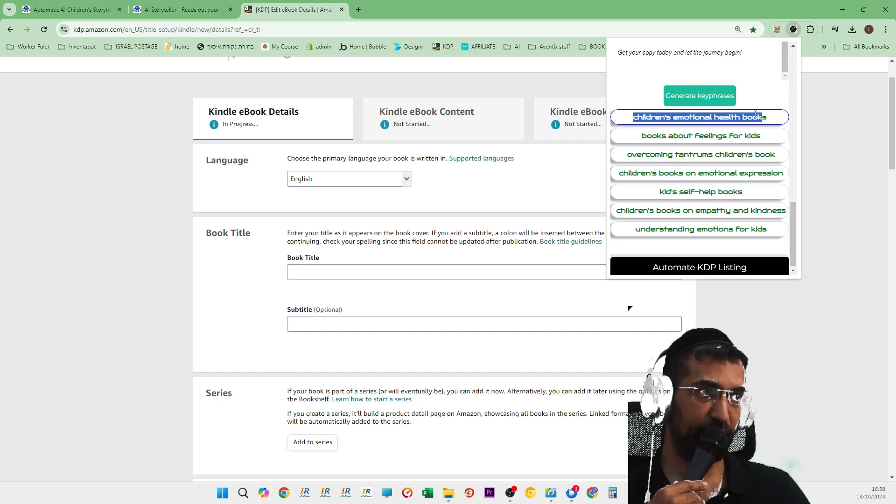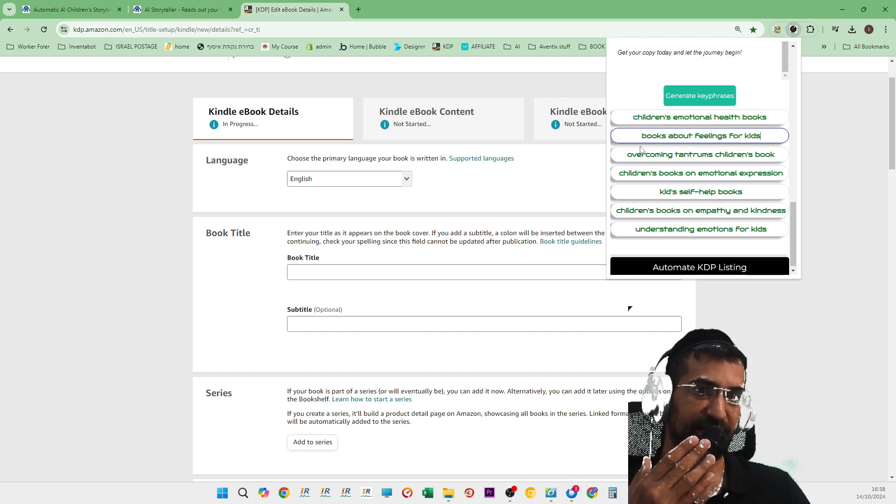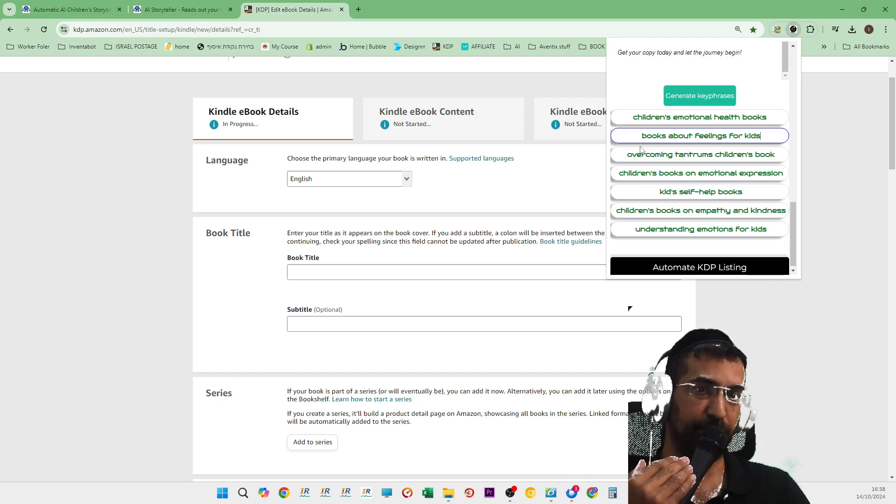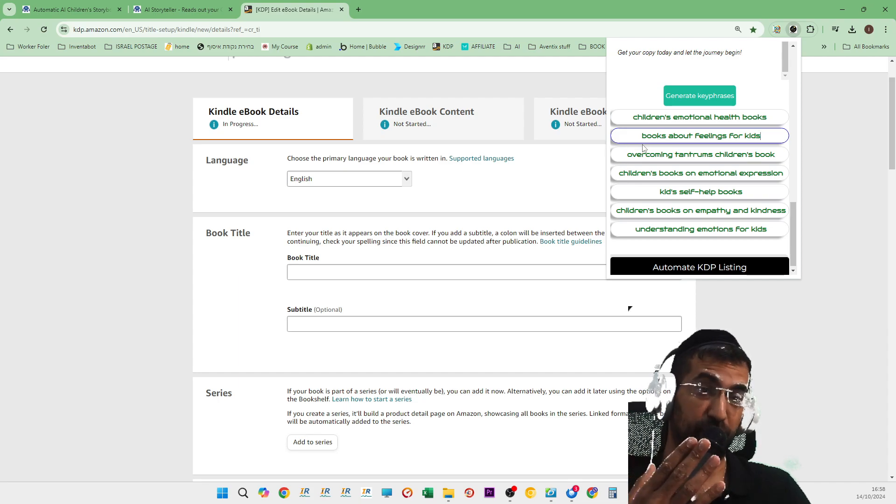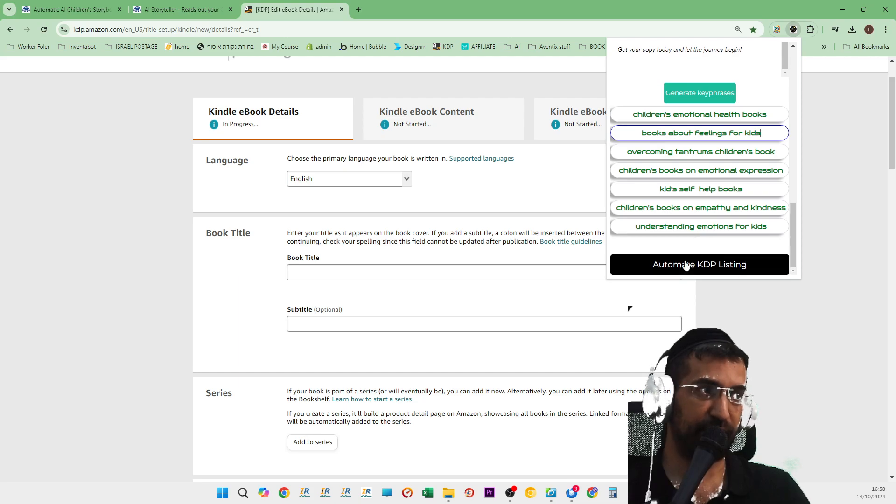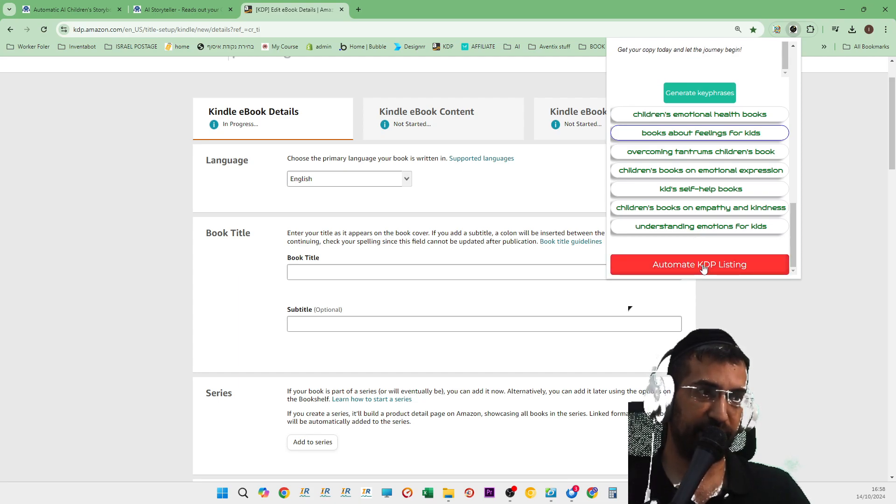You just press this button once and that's it. Children, emotional health books, books about feelings for kids. As you can see, this is the kinds of keywords that you'd expect people to search for if they're looking for this kind of book. Then you click automate KDP listing and watch this.